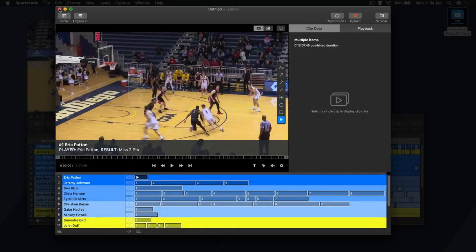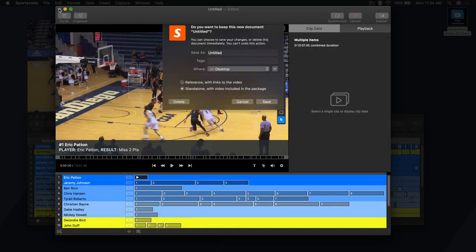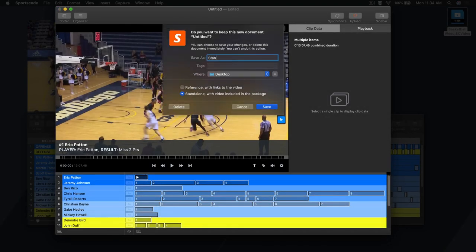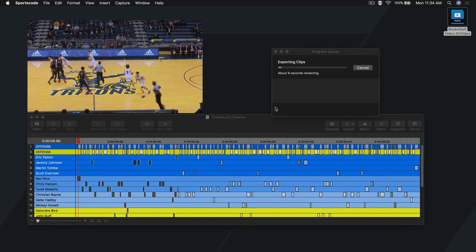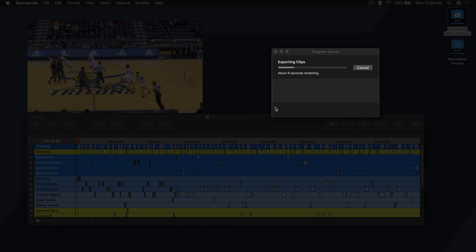A standalone playlist, on the other hand, is an independent file that doesn't need any reference link. It copies the videos of the instances directly into the new file and can stand on its own.